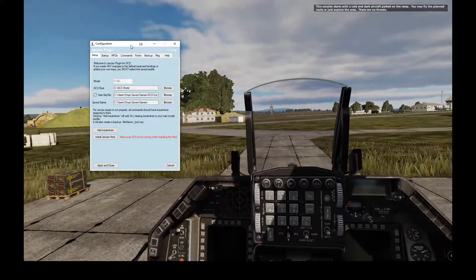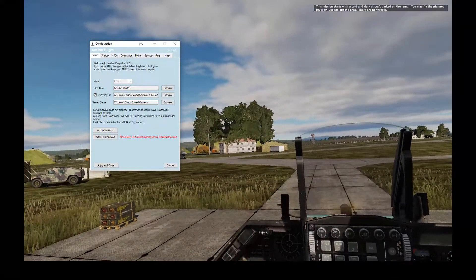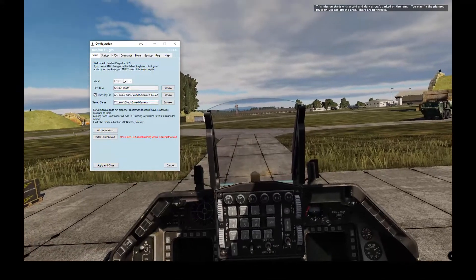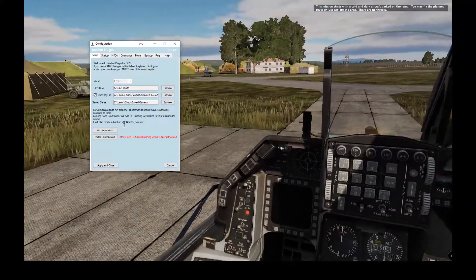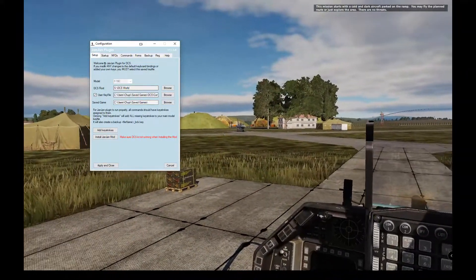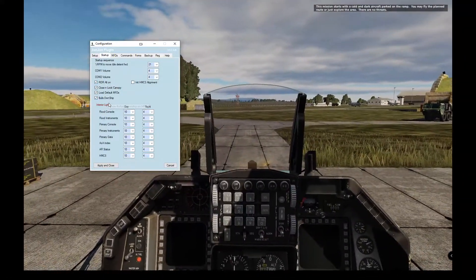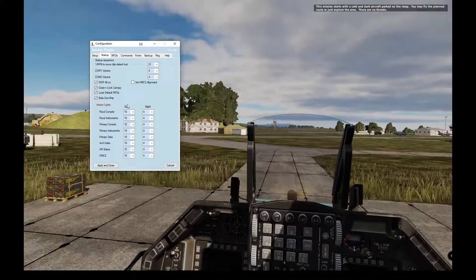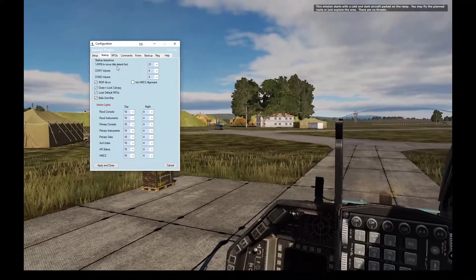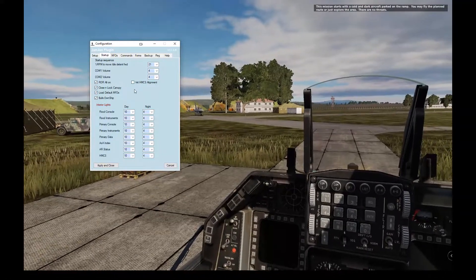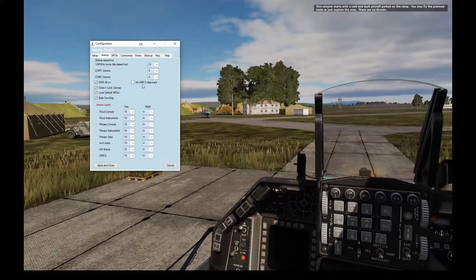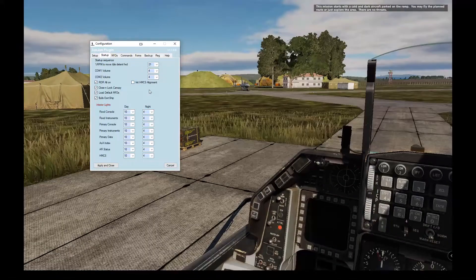I'll briefly go over the configuration form. On the main tab you have the setup where you can define your key binding, the DCS route, the user key file, and set up the plugin. Everything is explained in detail in the document. The startup tab defines what you want to do when you start up the jet — for example, COM1 and COM2 volume, the throttle to move to idle, and several other choices including balls on ship and to initiate the HMCS alignment.